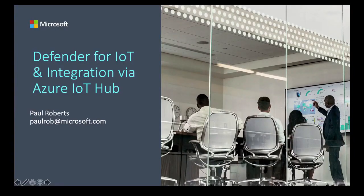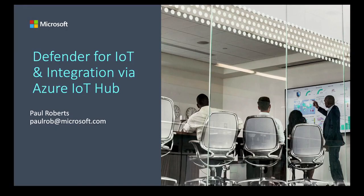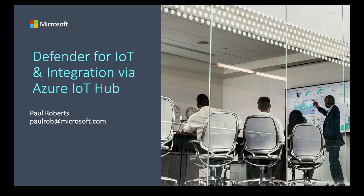My name is Paul Roberts. I'm a GBB for OT and IoT security at Microsoft. This is a quick look at how we can integrate Defender for IoT and the data and alerts coming from the collector that's on premise into Azure and ultimately Sentinel using the Azure IoT Hub.